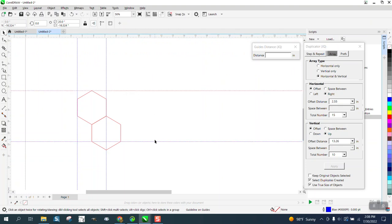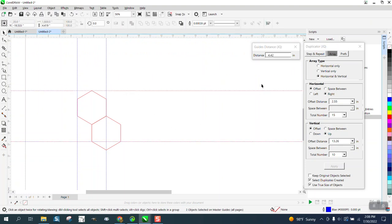I'm going to hold down shift and get this number, and it's 4.42. You can cut and paste this, but we're going to go up at 4.42.